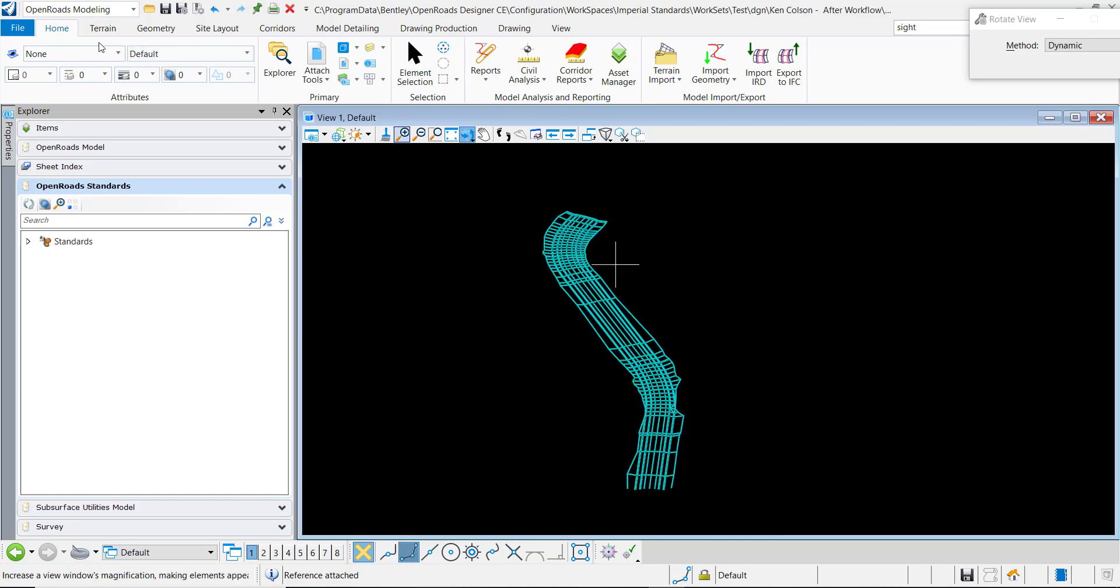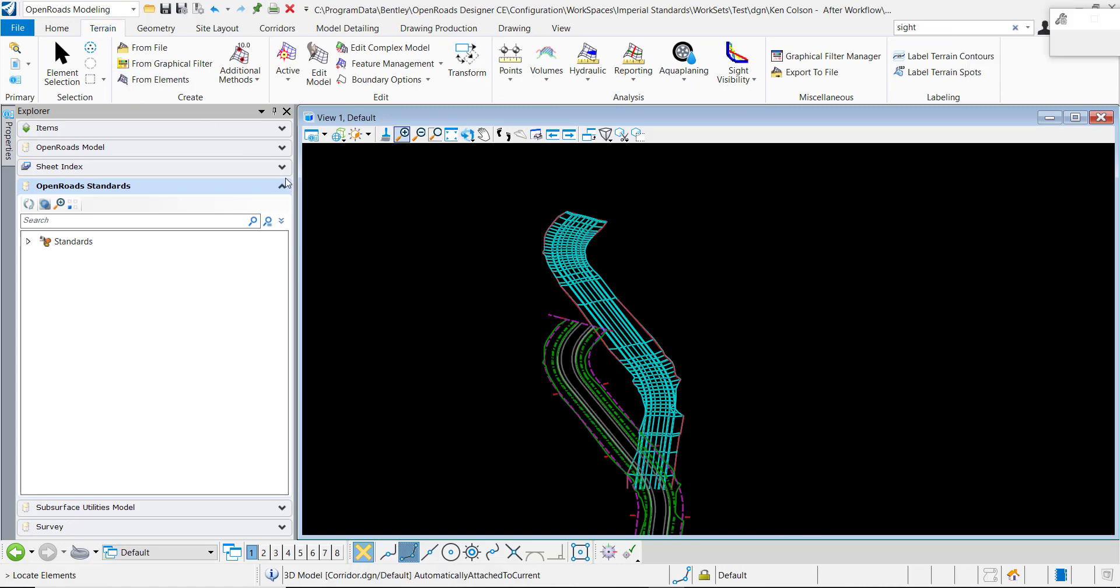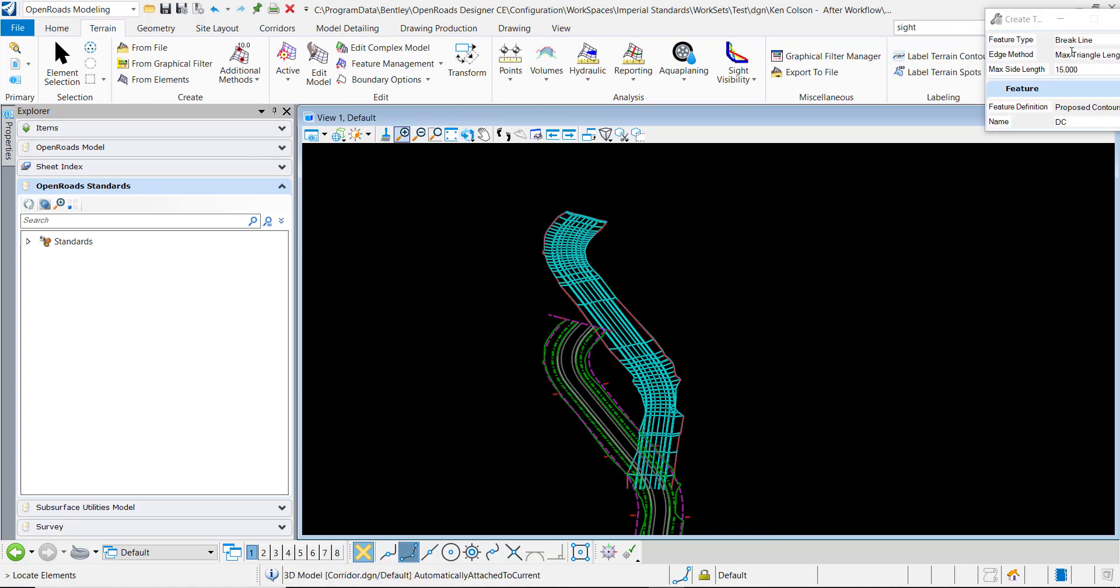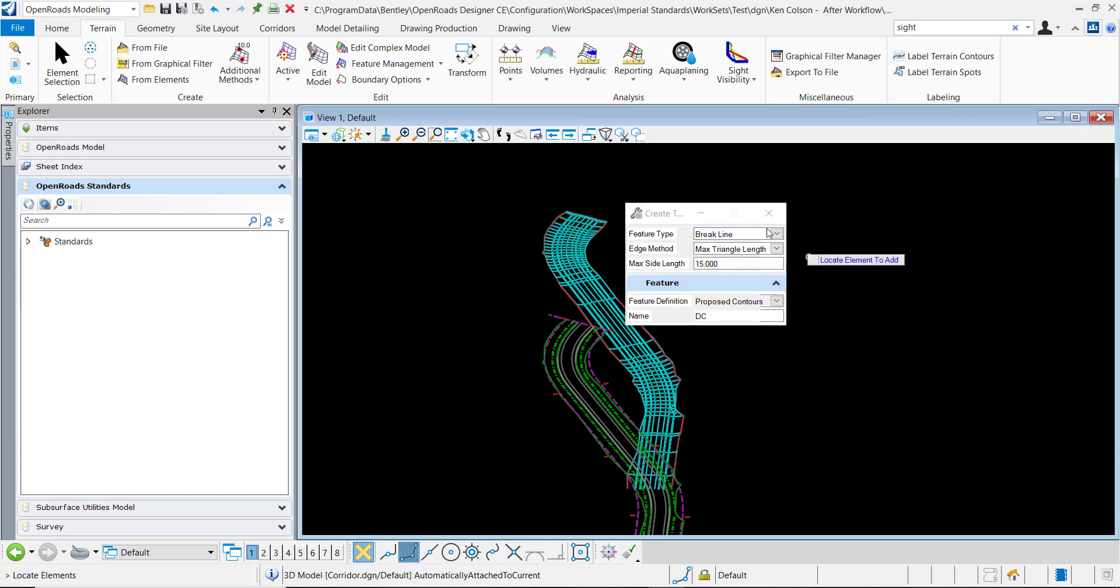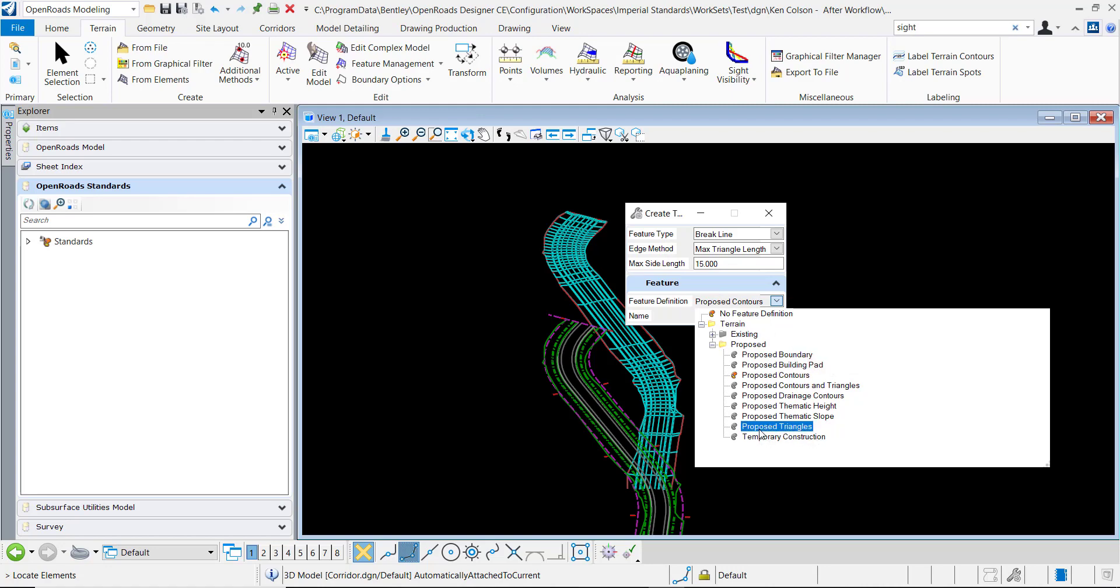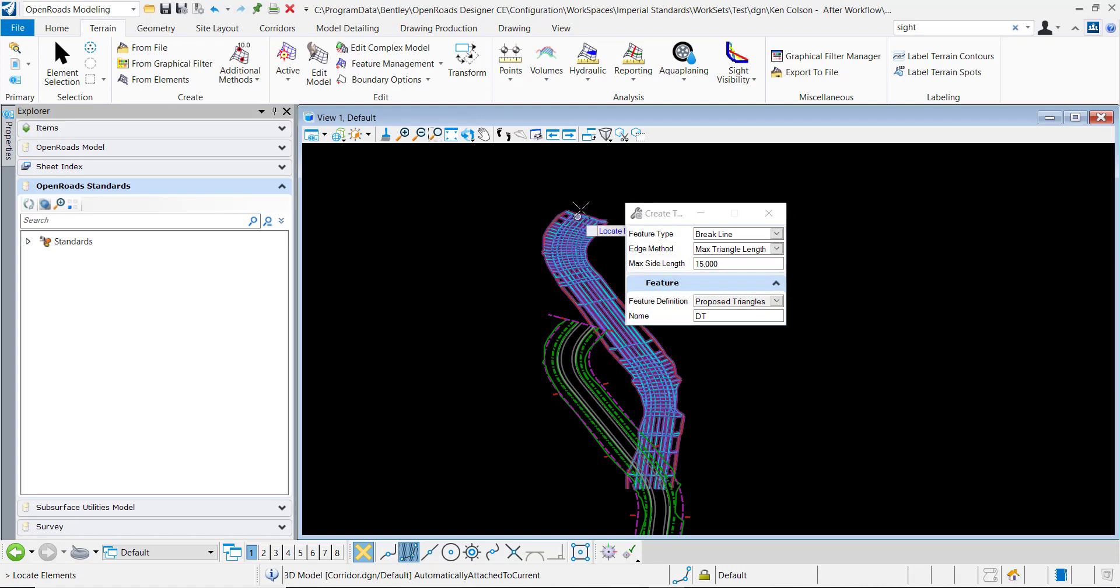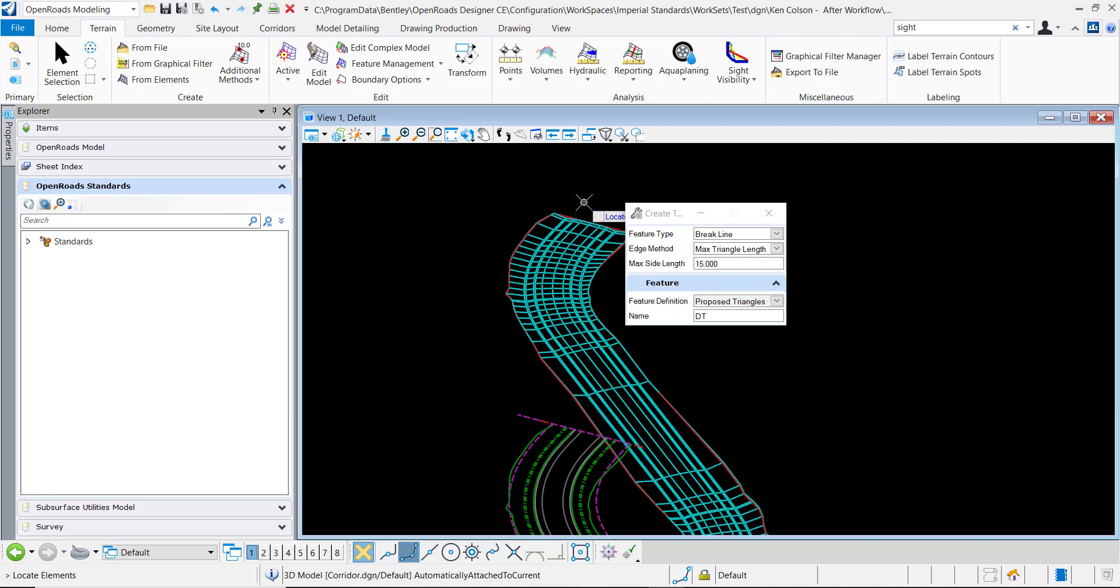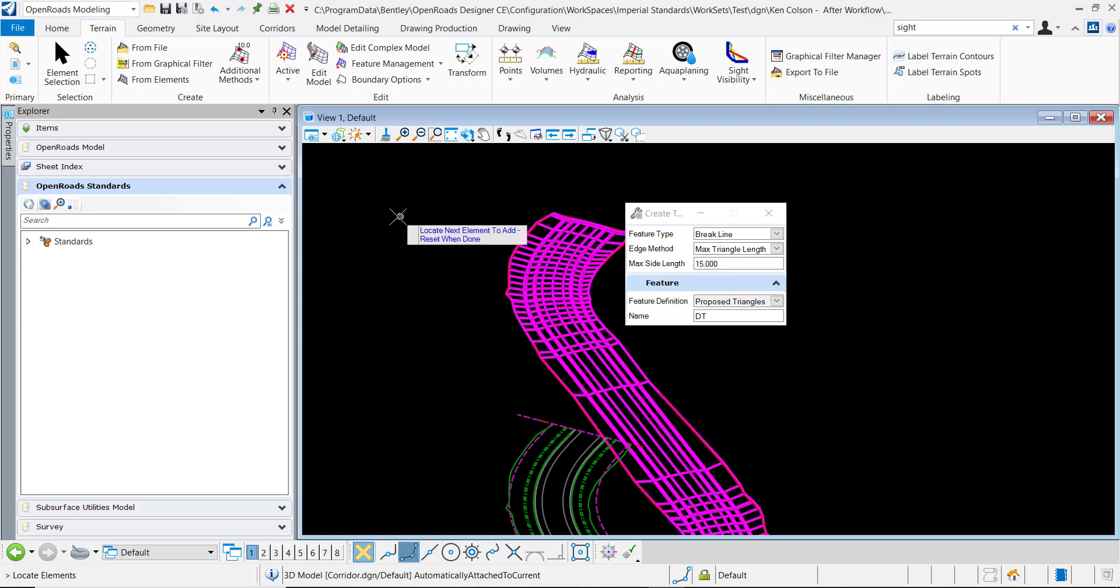And from here I'll just go to terrain, create terrain from elements. I'll set this as break lines and let's use proposed triangles as our feature definition. That'll be fine. Then I'm prompted to locate the elements, so I'll pick the mesh element and data point to accept.